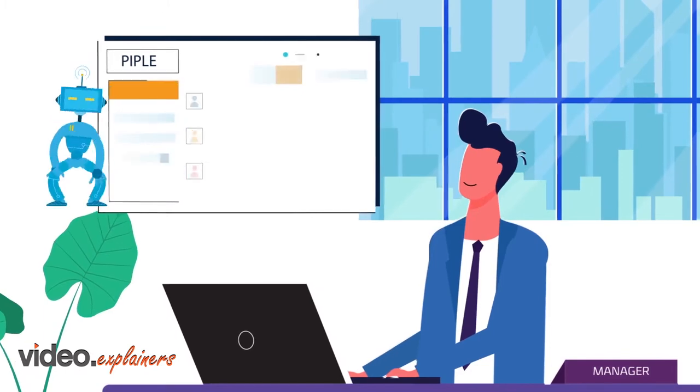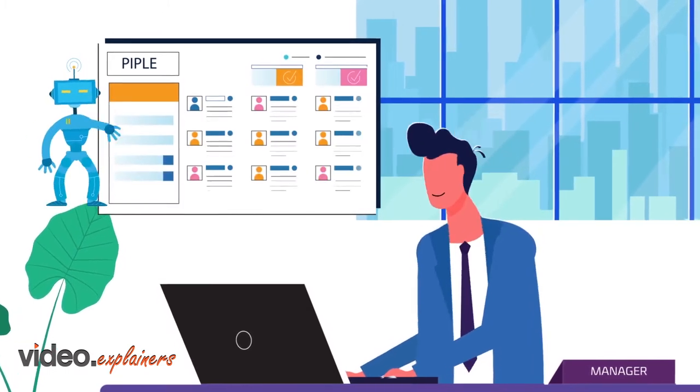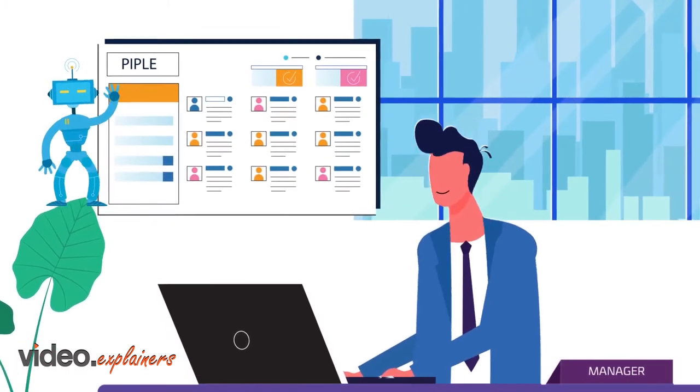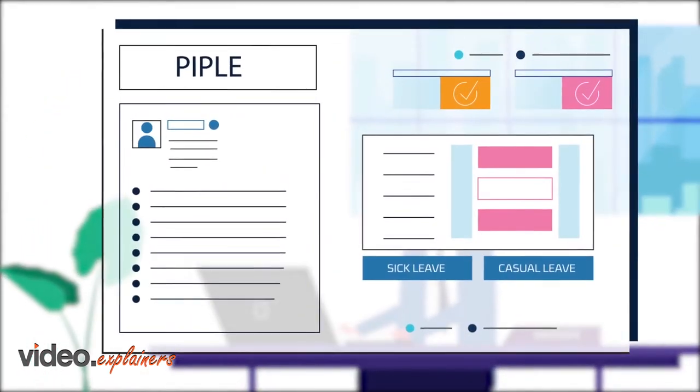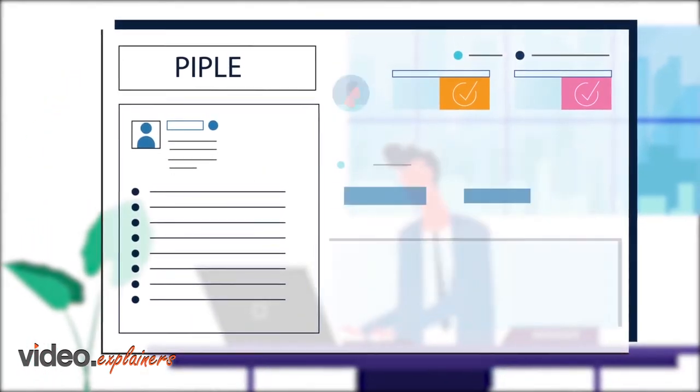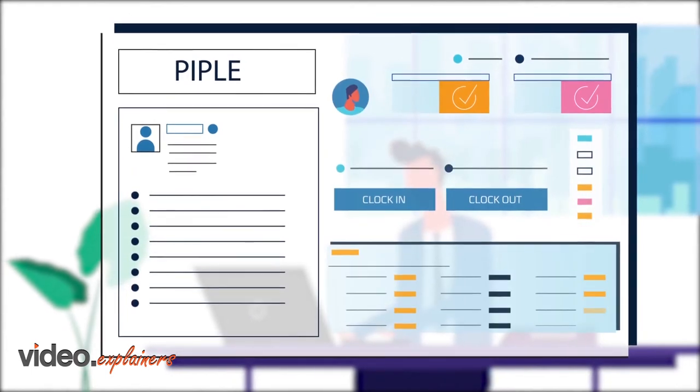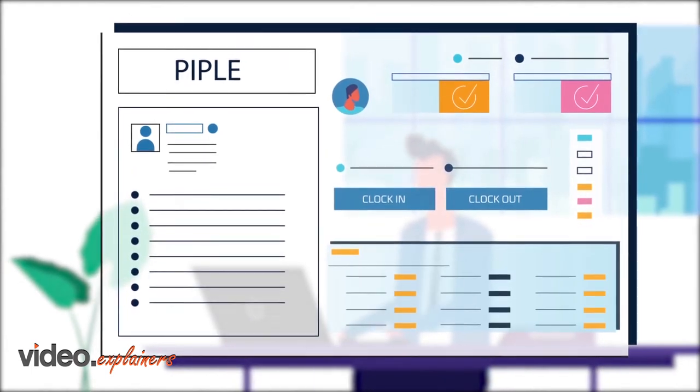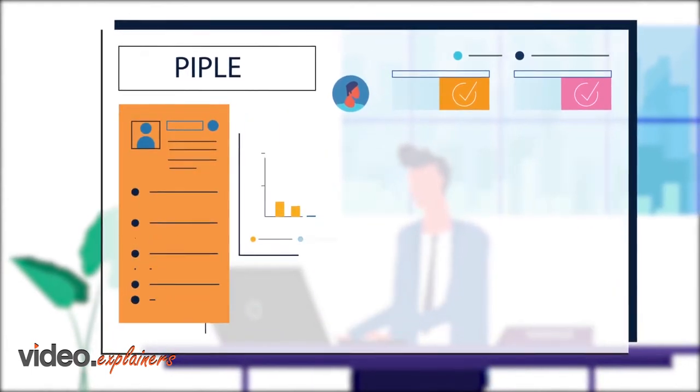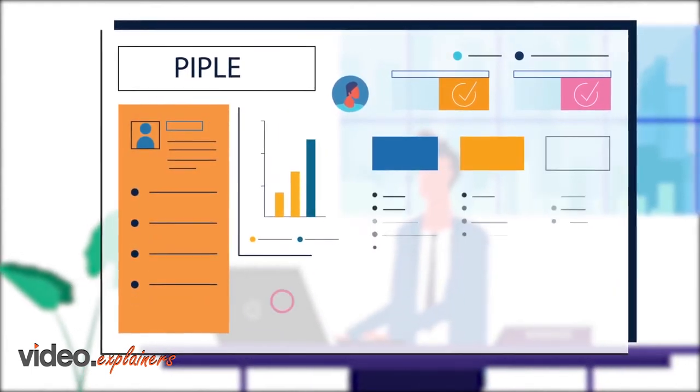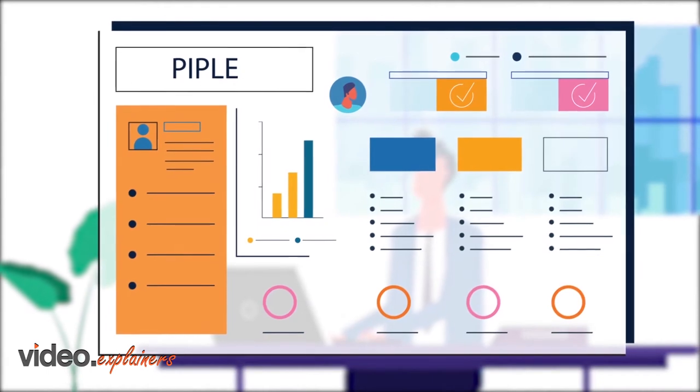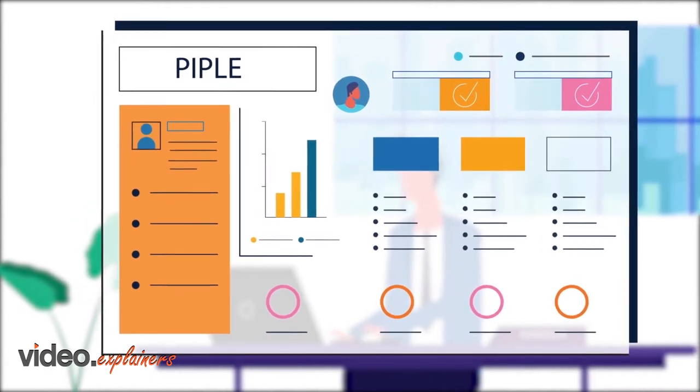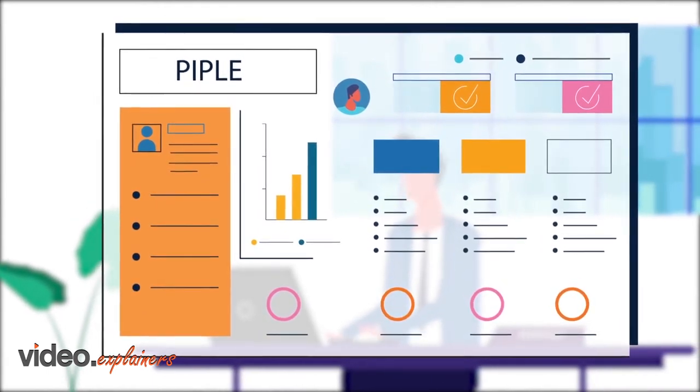It creates the shifts of employees with artificial intelligence. Its features such as leave management, check-in and check-out tracking, task management, and Shift Exchange help to manage daily operations easily.